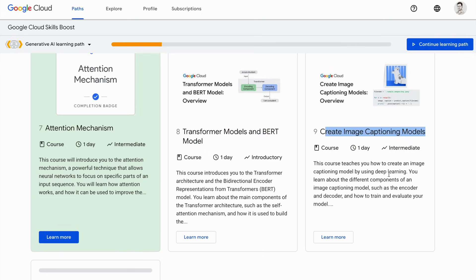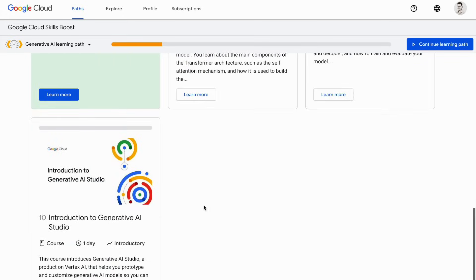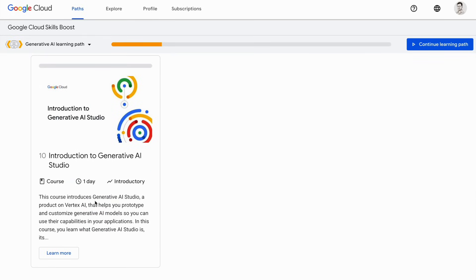Then you have a course on Creating Image Captioning Models. Through this course, you will be able to build AI models capable of generating descriptive captions for images, exploring the intersection of computer vision and NLP. Finally, you have Generative AI Studio — a course that provides an overview of Generative AI Studio and how you can create really cool, amazing generative AI applications in GCP.